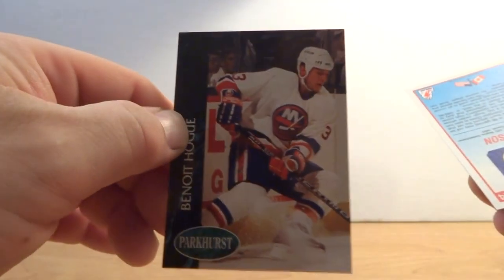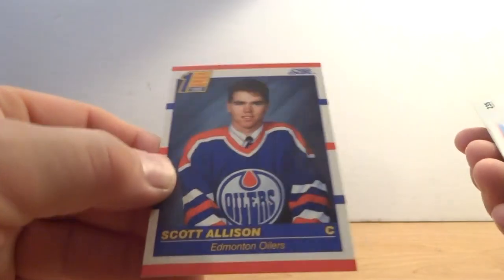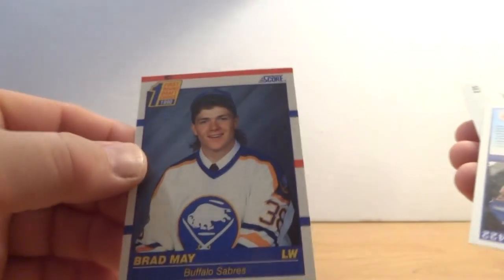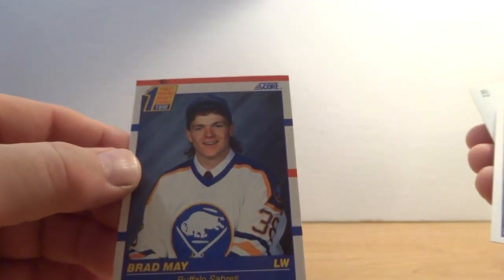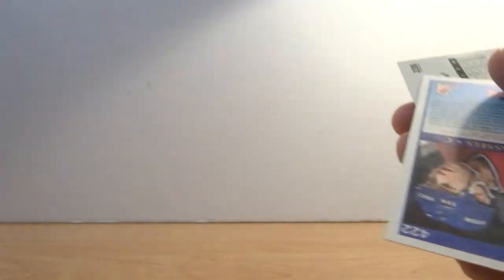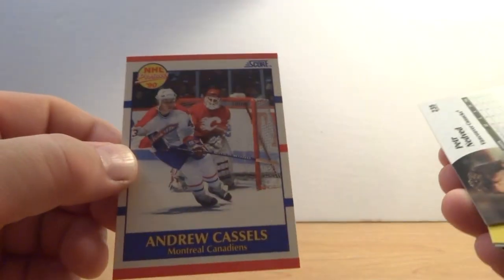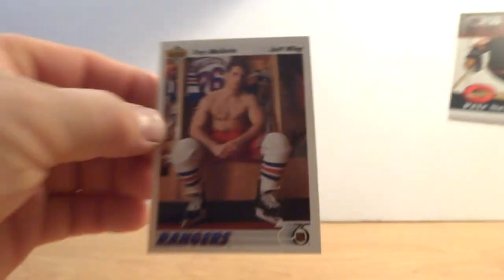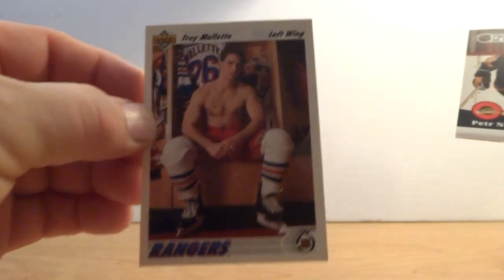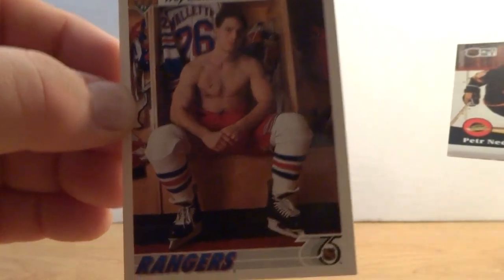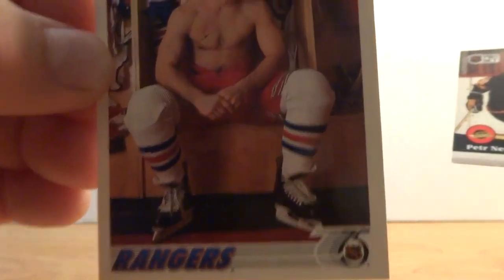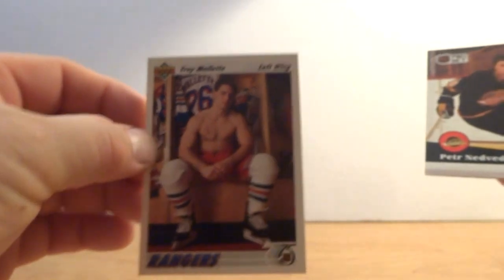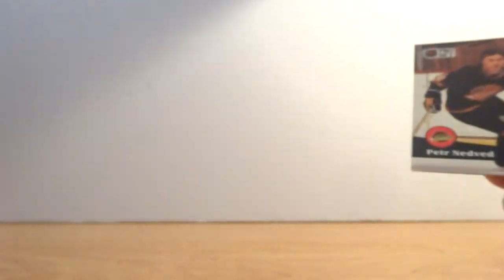Benoit Hogue, Scott Allison, Brad May first round draft choice. Andrew Castles prospect card. There's one for the ladies. There's one for the ladies. I don't think any ladies come to my channel a little bit.